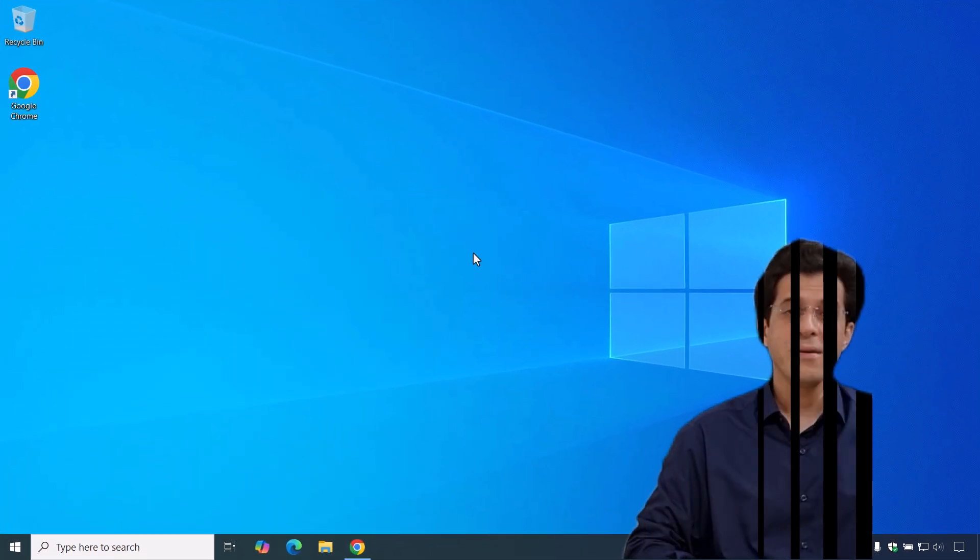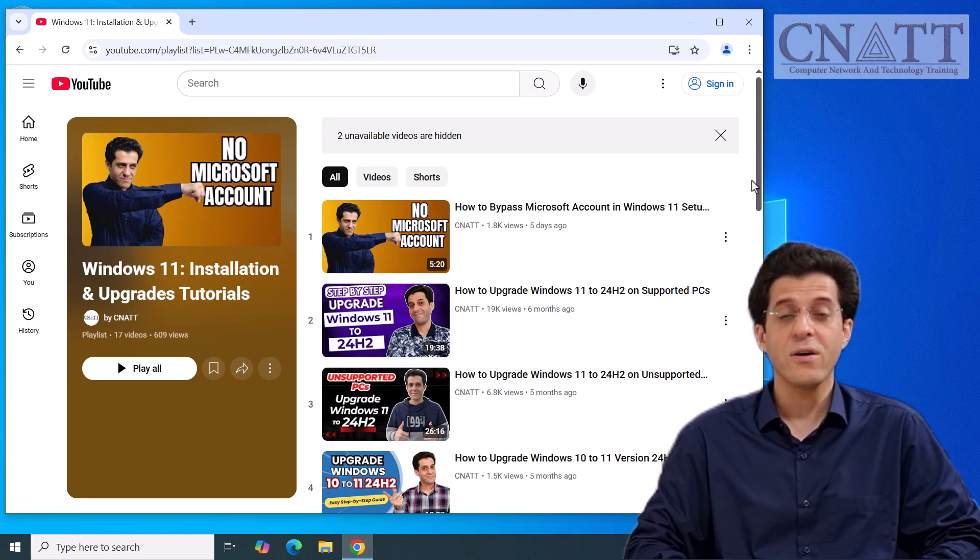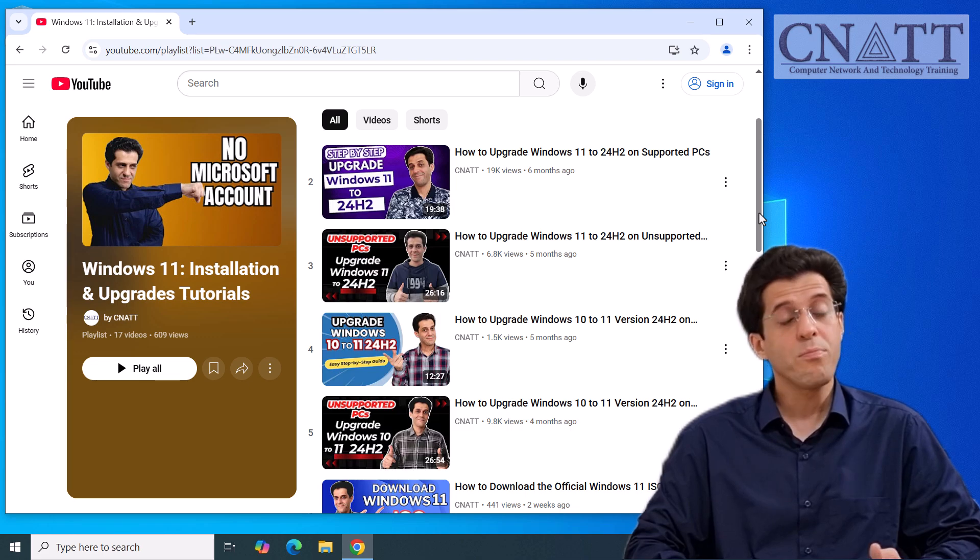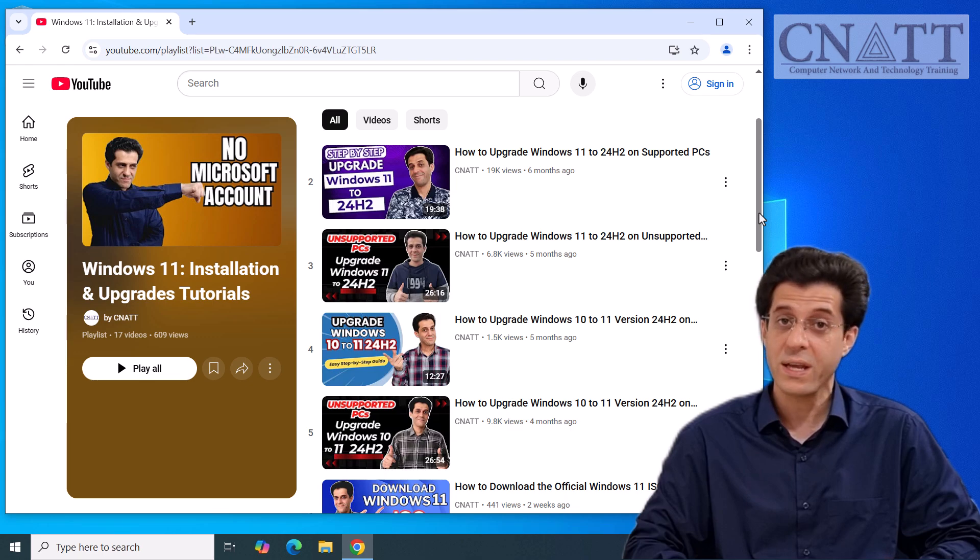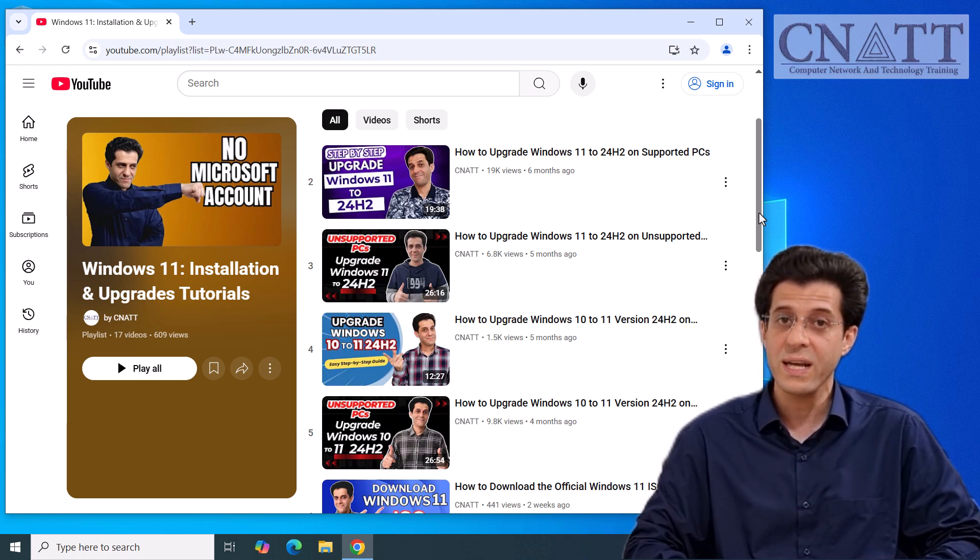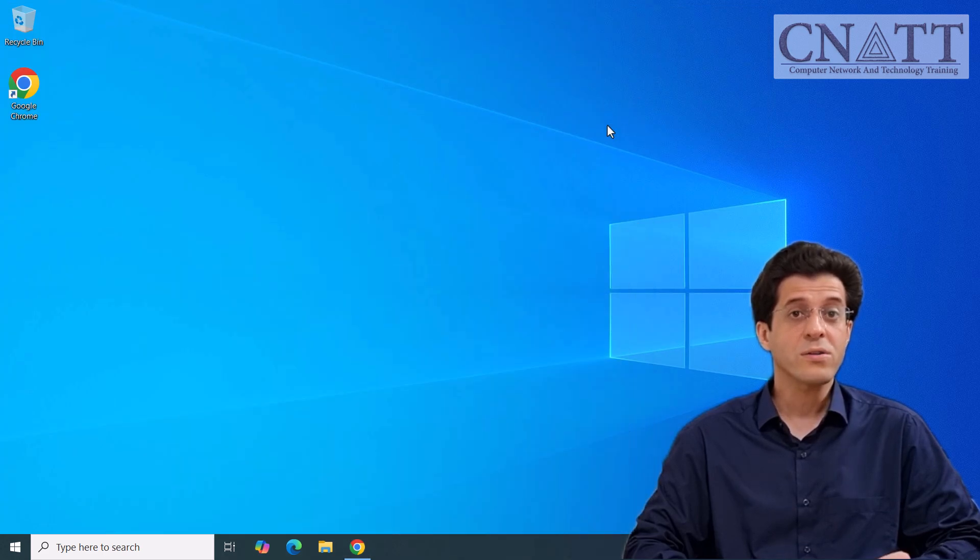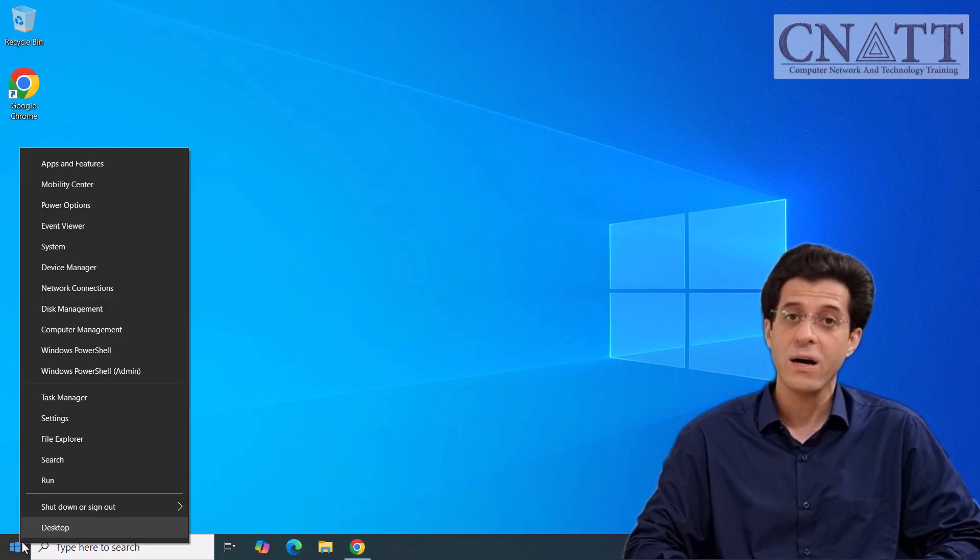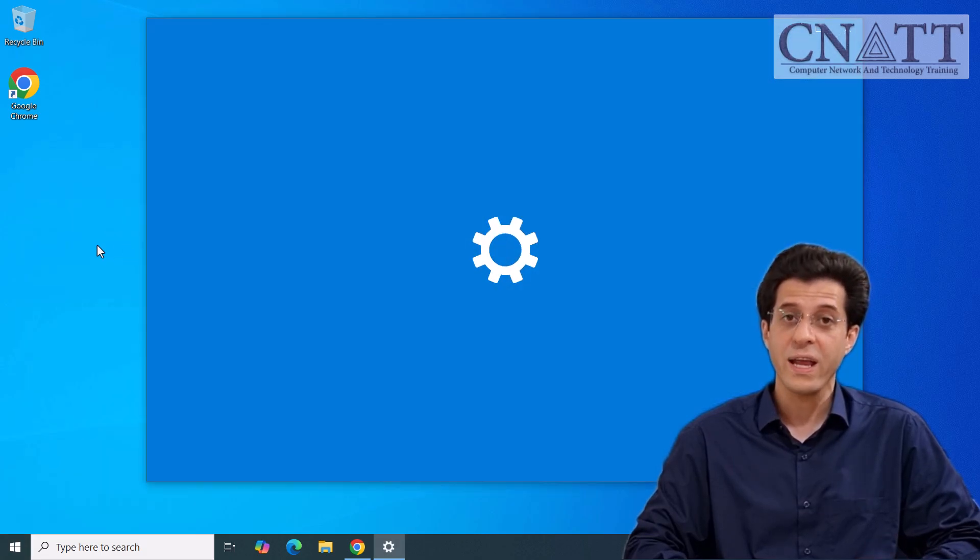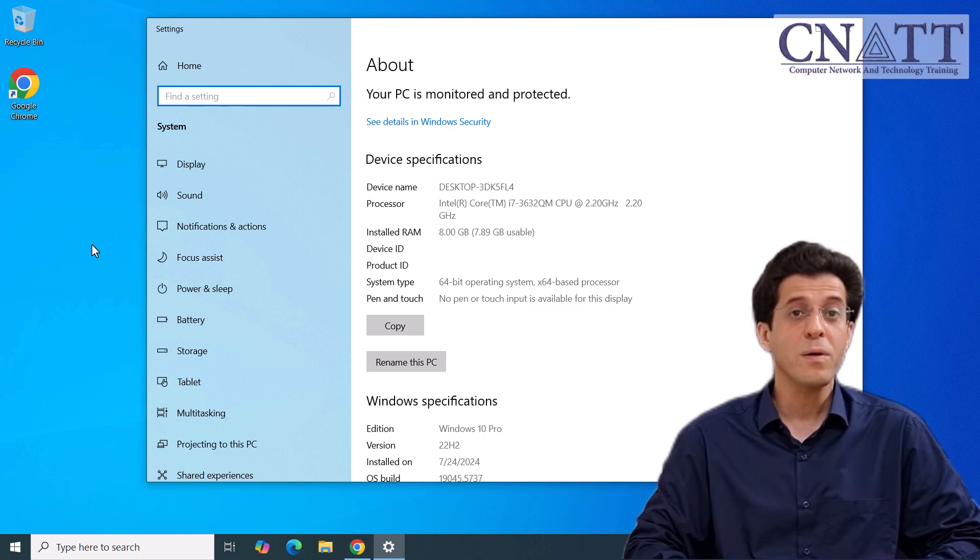Hey everyone, welcome back to the CNATT channel. We've already covered how to upgrade Windows 10 or 11 to 24H2 on both supported and unsupported systems. But there's one thing even the best bypass tools can't get around: your CPU instruction set. Starting with Windows 11 version 24H2, Microsoft now requires a specific instruction called POPCNT. And if your processor doesn't have it, the upgrade will fail no matter what trick you try. So let's break down what POPCNT actually is and how you can check if your CPU supports it.